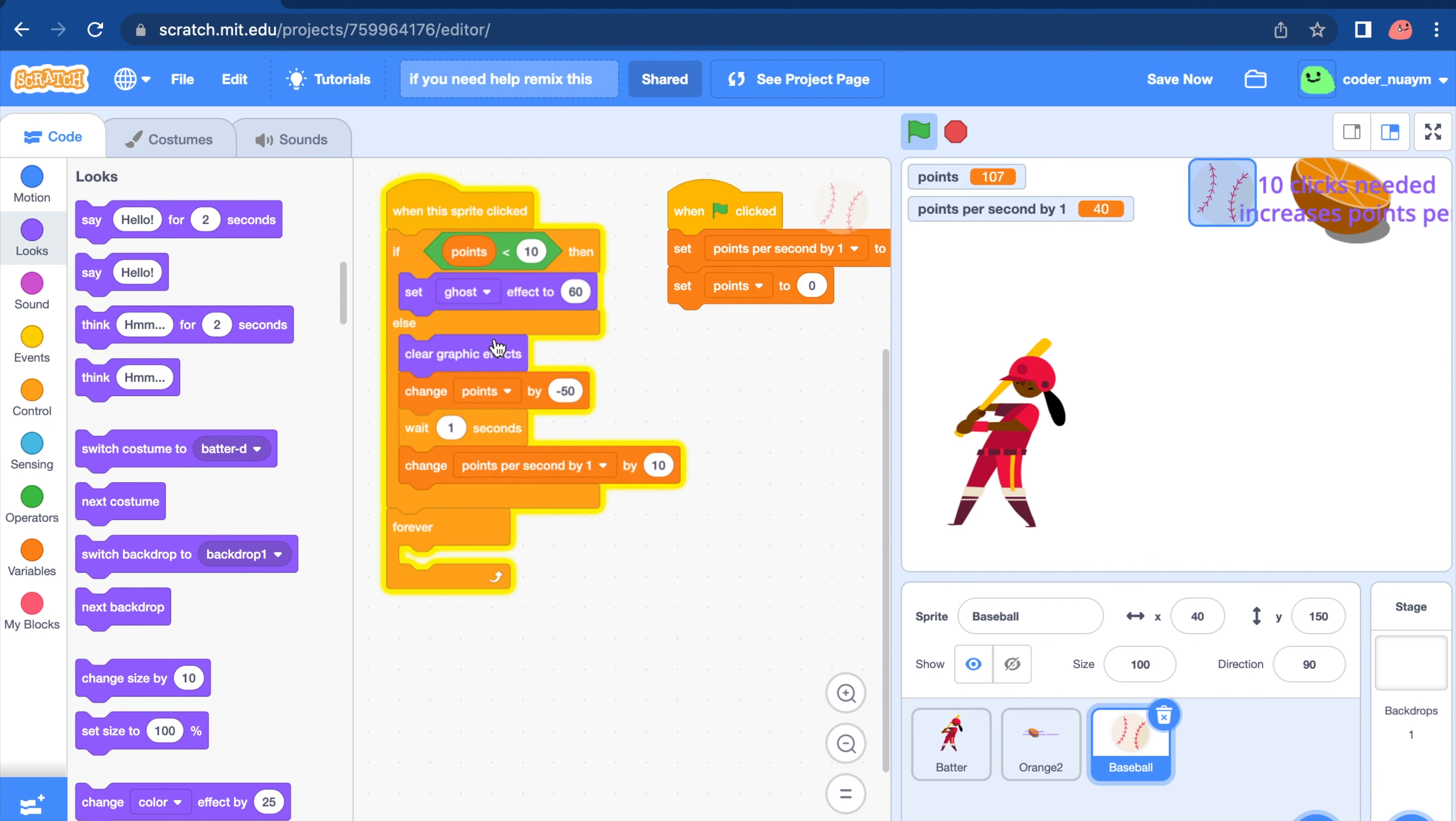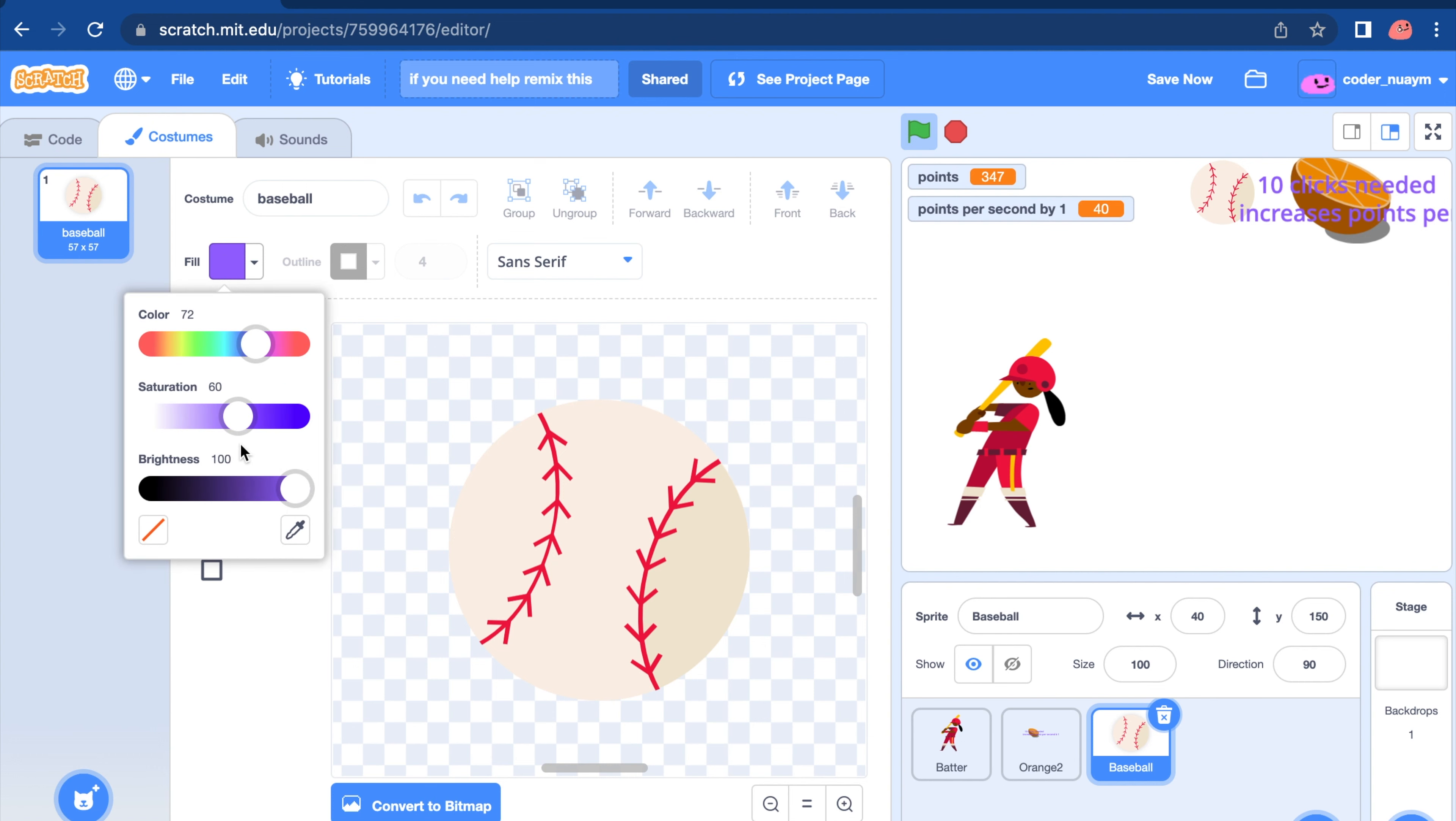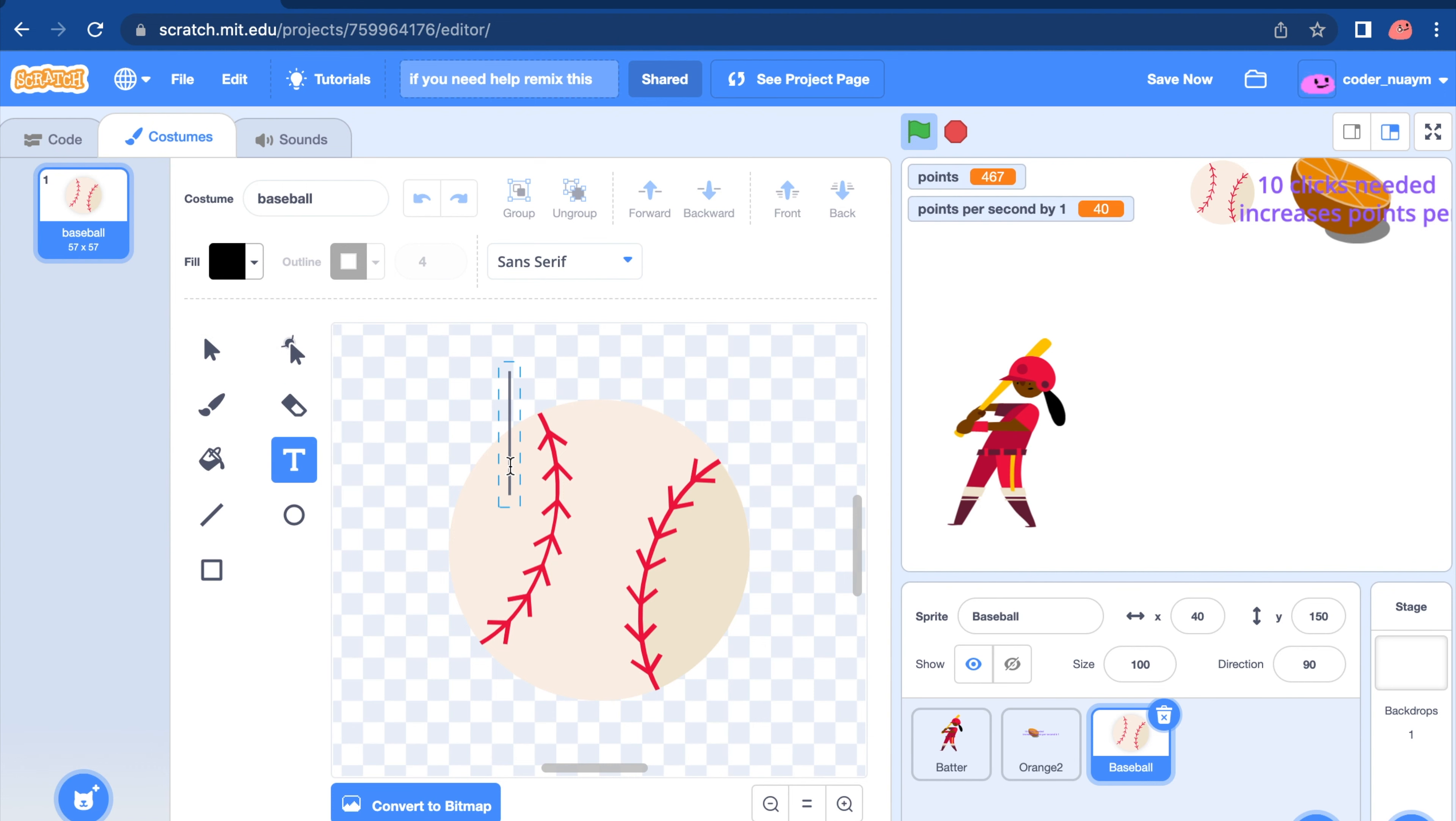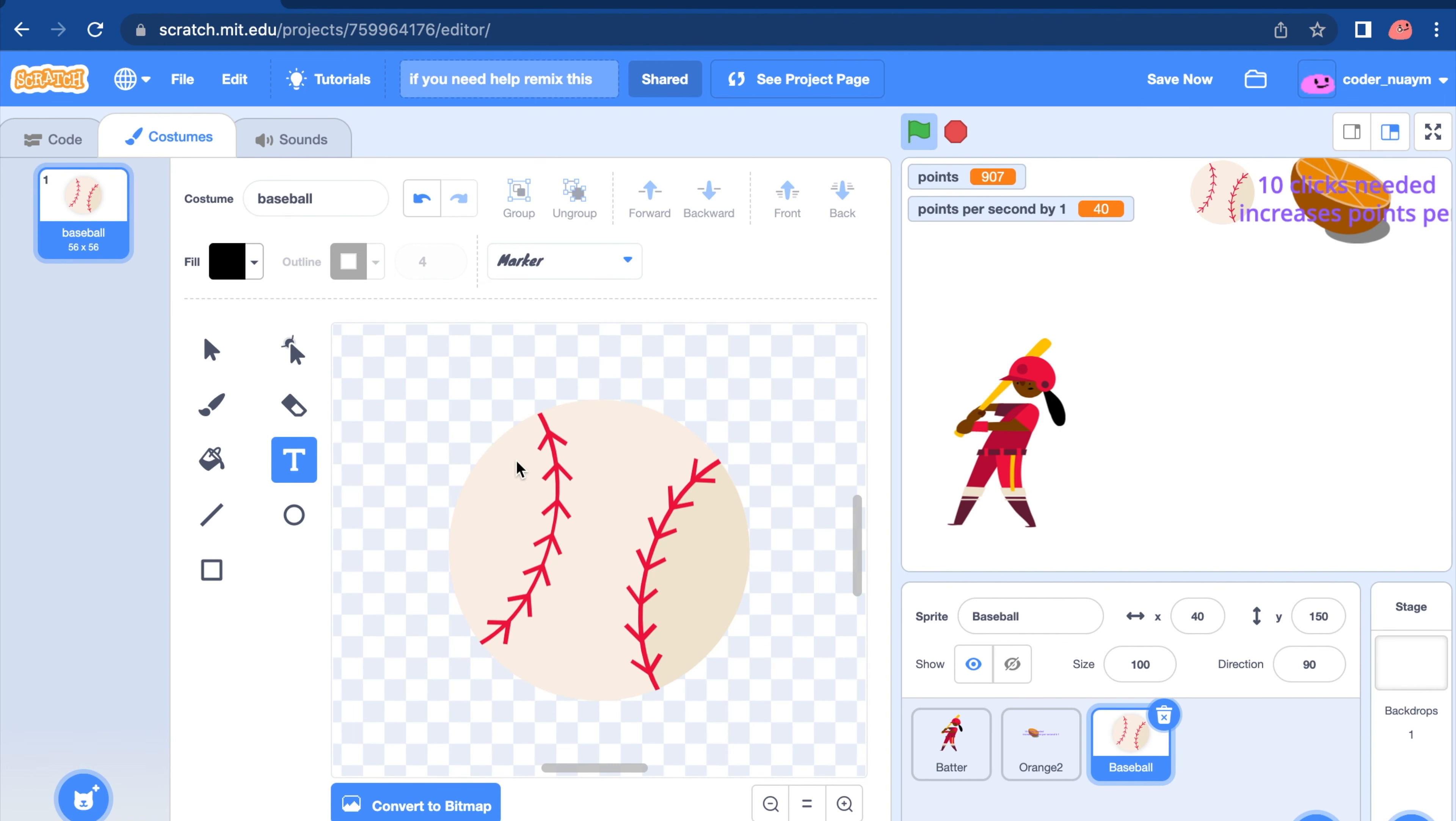Go ahead and pause the video and follow along. Do this. Choose your color. I'm going to choose a blackish color this time. I want to make this marker.